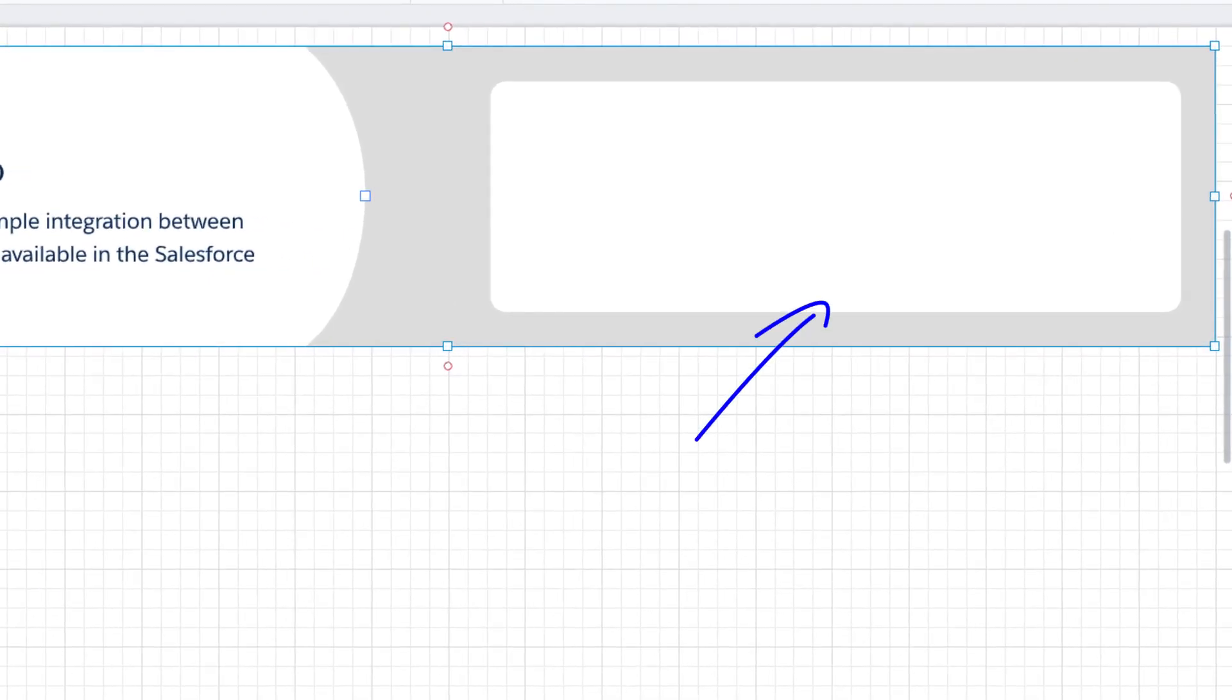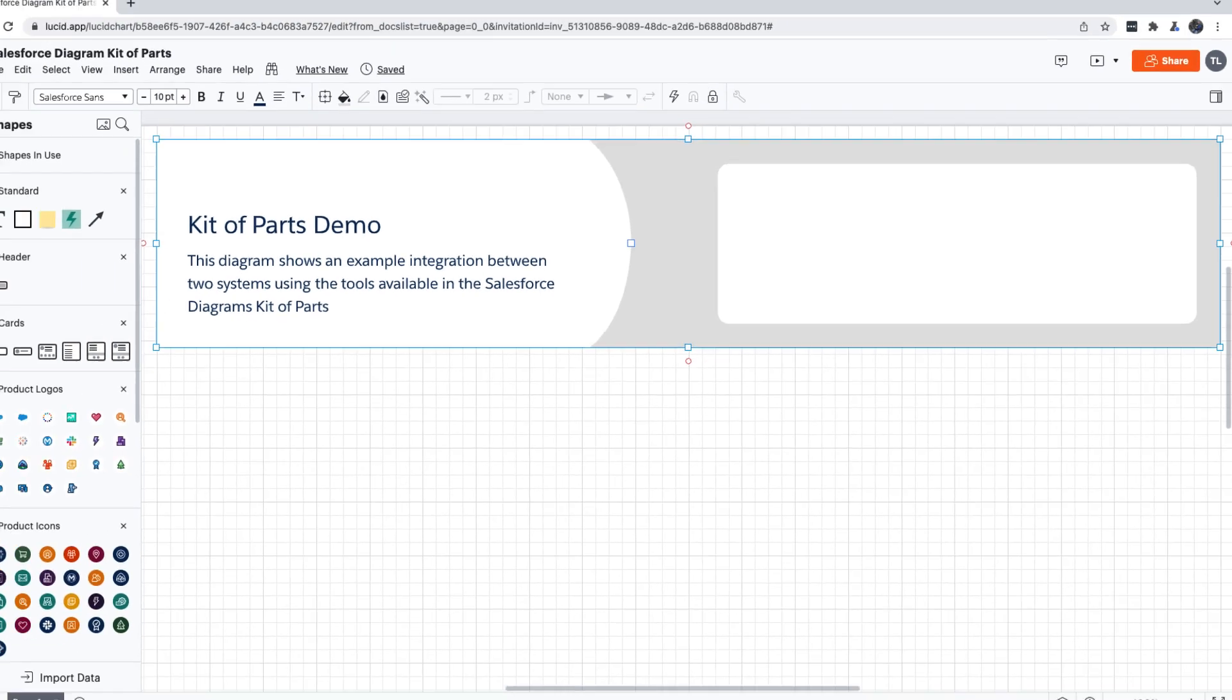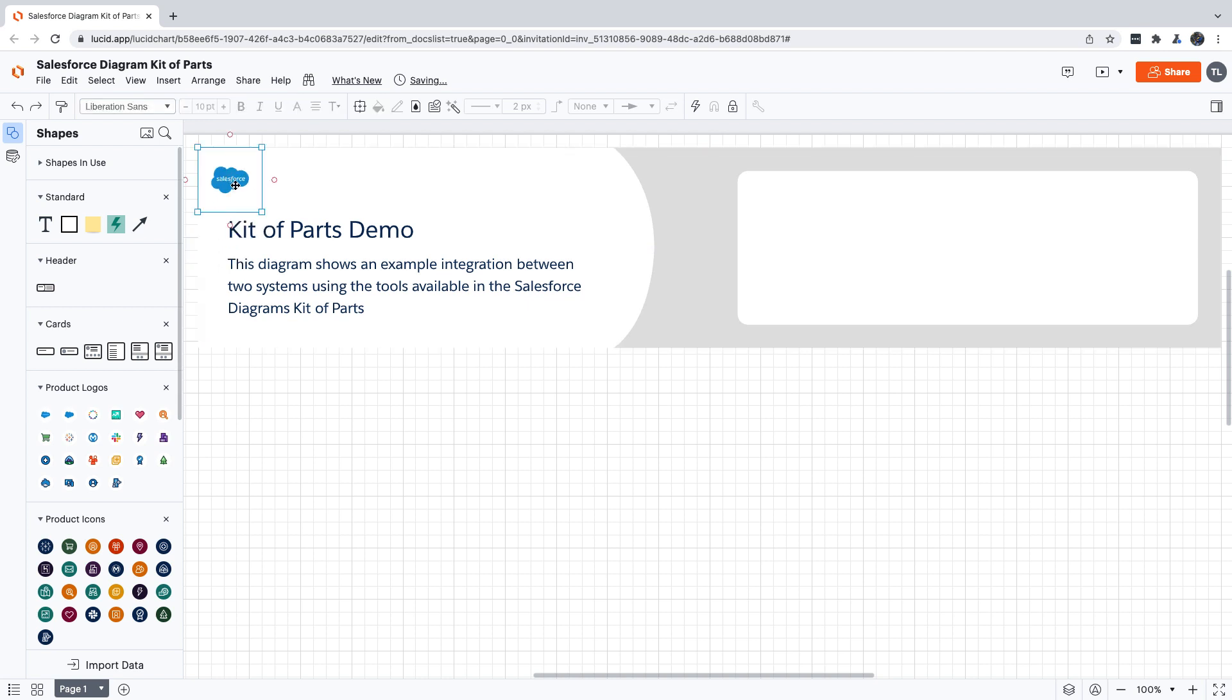This box on the right side of the header is for the diagram's key. If you're wondering what to put here, hold that thought for a minute because we're going to be coming back and adding things to it in a little bit. As a final touch, let's put a Salesforce logo above the title to show who owns the diagram.